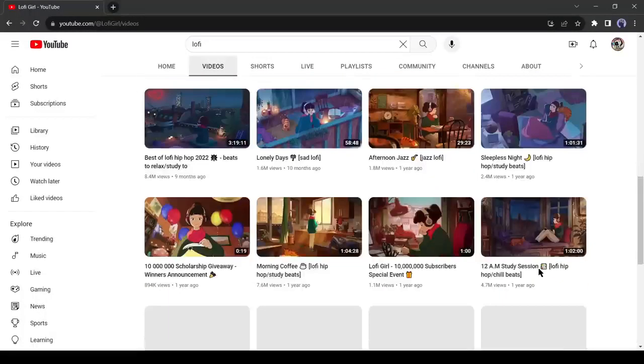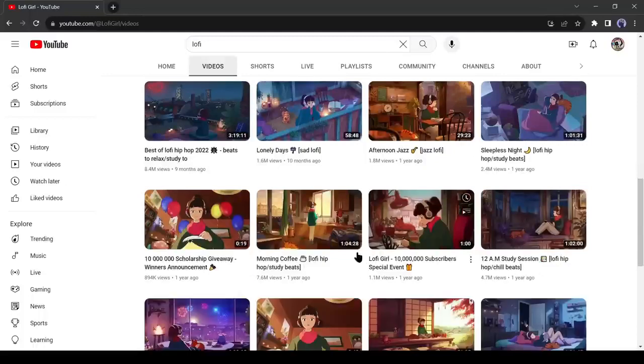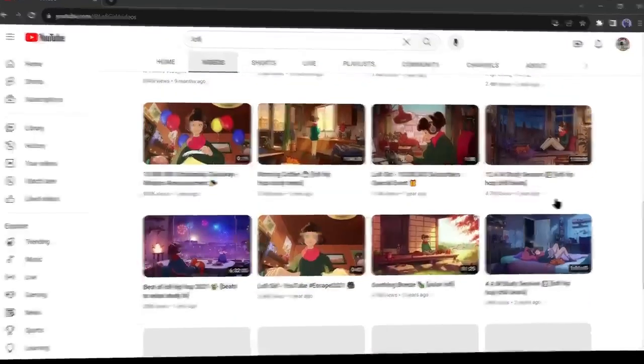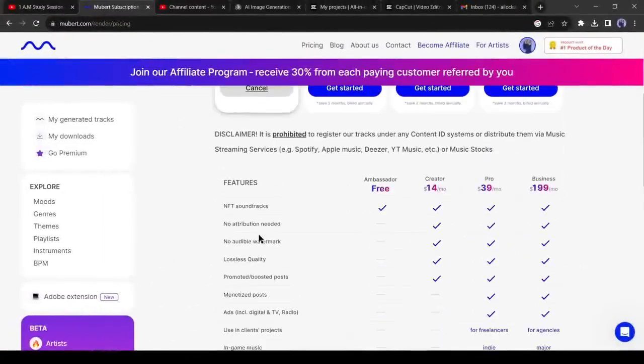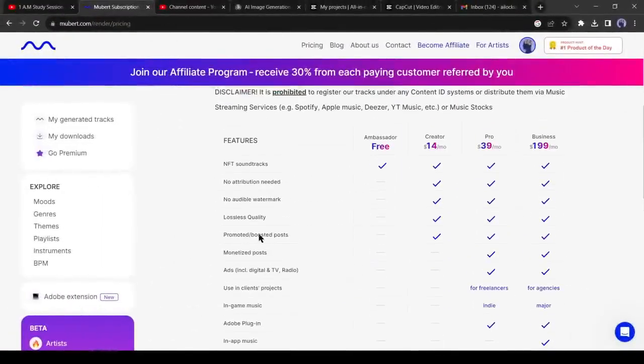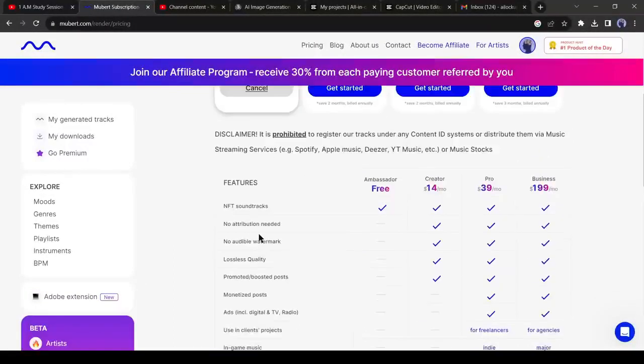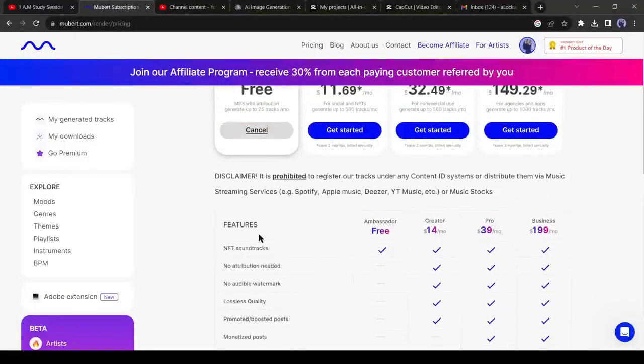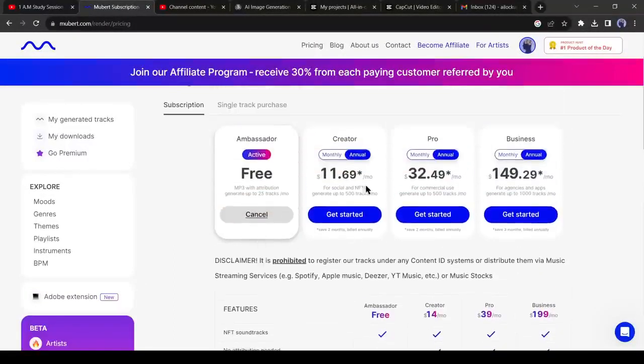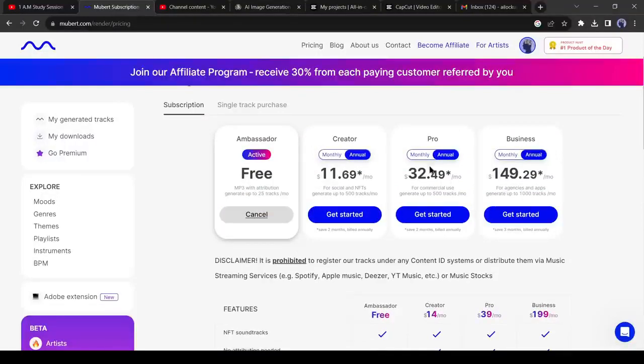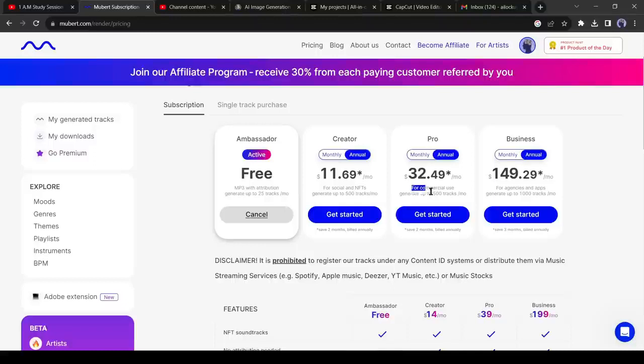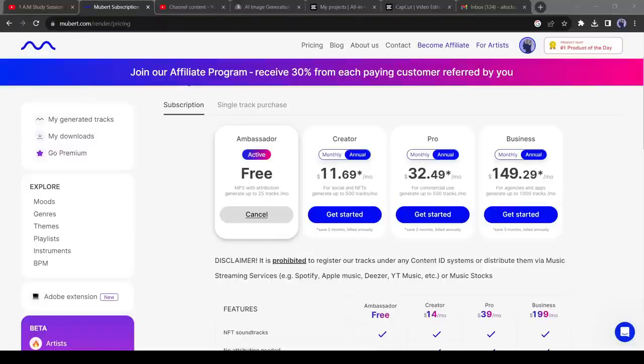Okay friends, now some important things we need to discuss. Mubert AI offers you a free trial, but you can generate only 25 tracks per month and you have to give attribution. You won't get the commercial license of the music. But in the pro version, you will get the commercial license and be able to create 500 tracks per month. That's value for money. But if you don't want to spend money at the initial stage, you can join the affiliate program of Mubert.